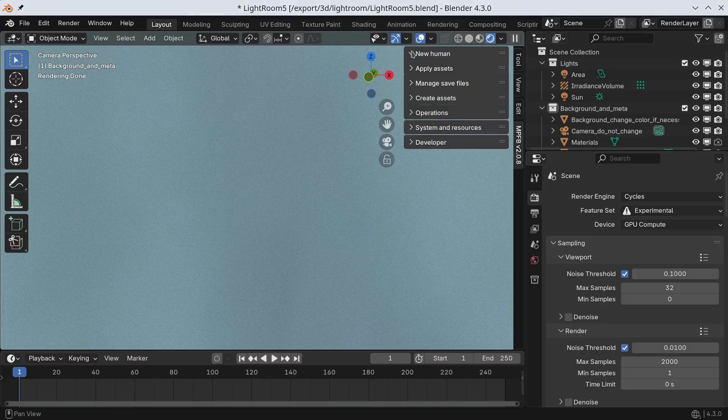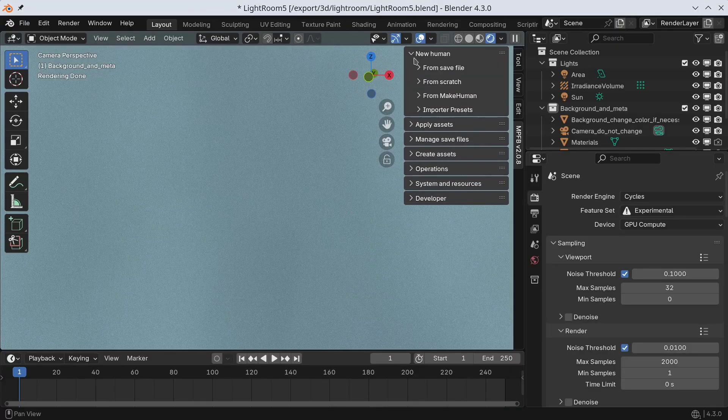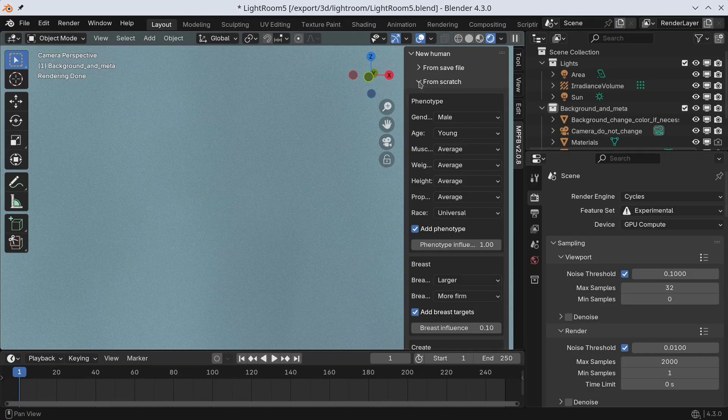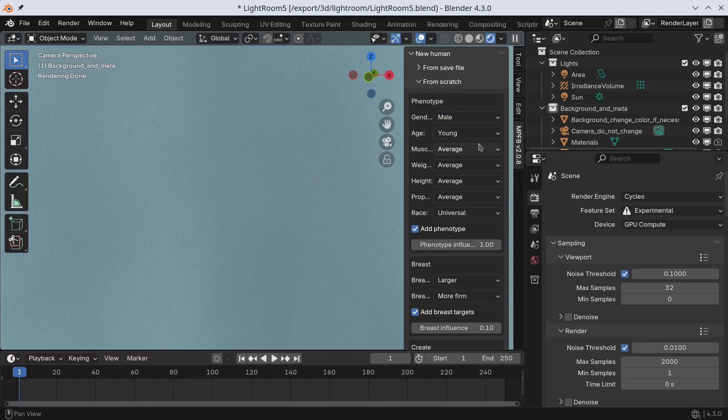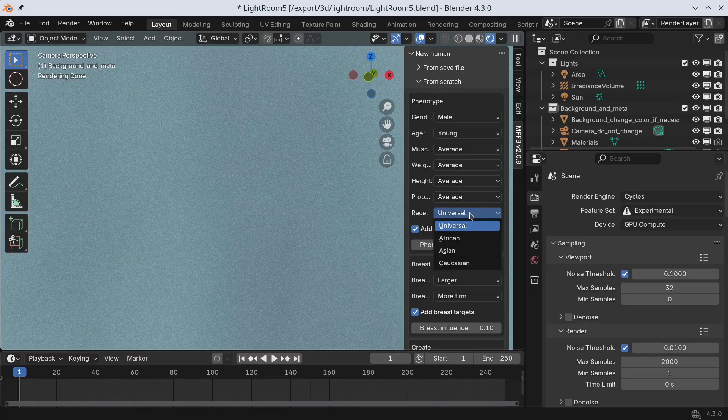We are now ready to create the first character. Under New Human and From Scratch, you can select some basic presets. It does not matter much which you choose. All these settings can be changed later on.